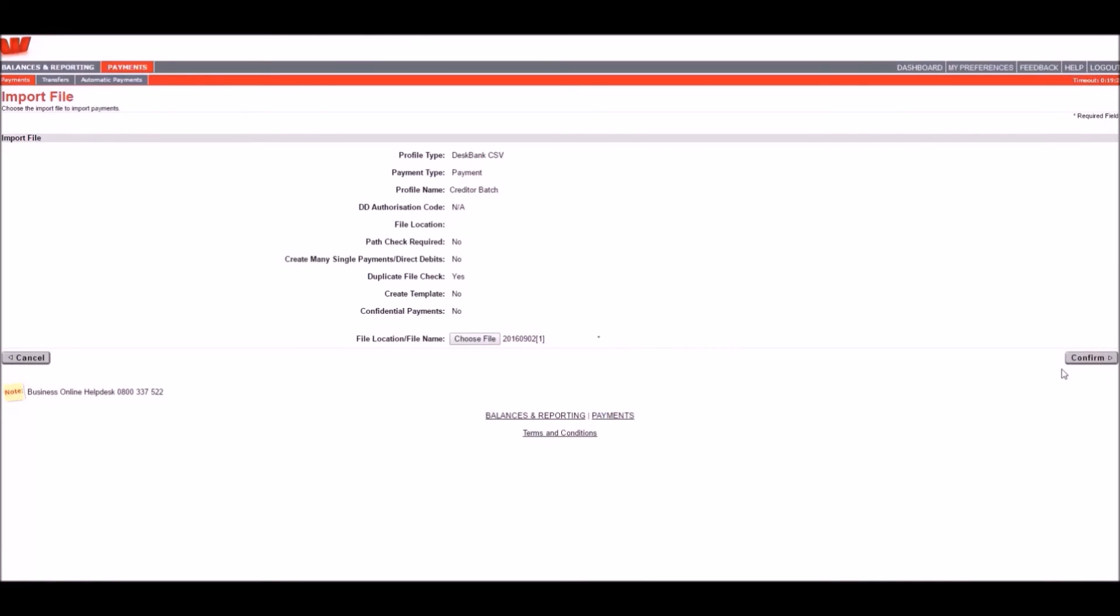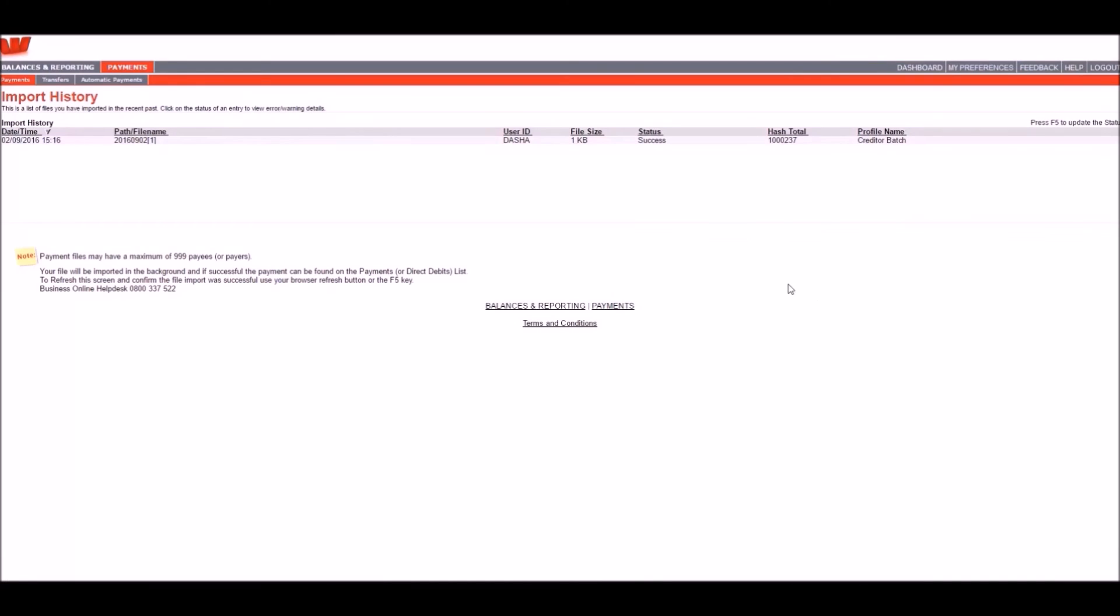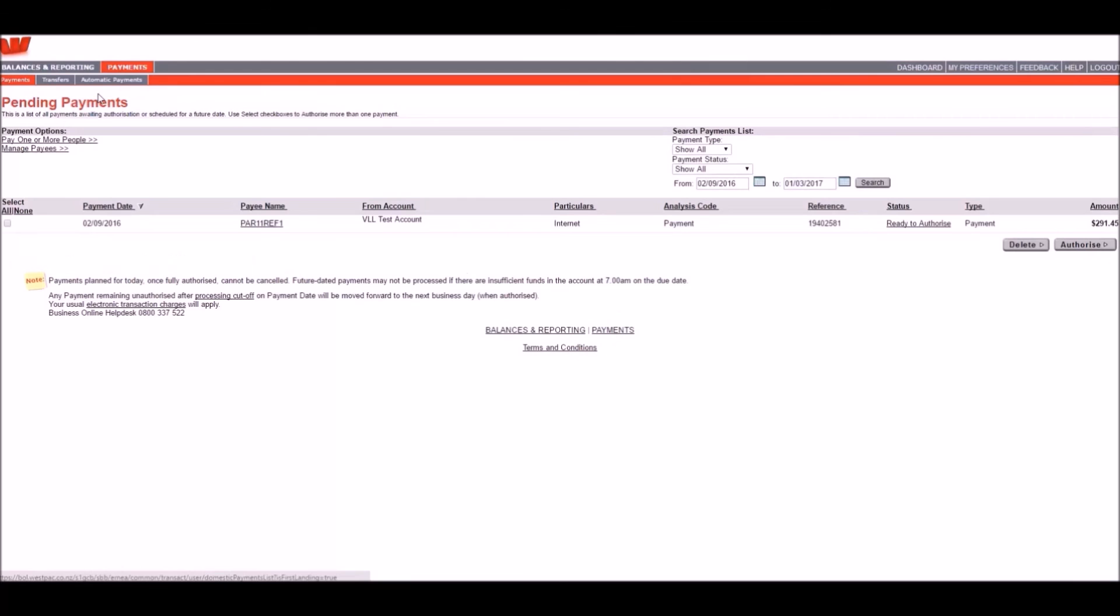Click Confirm and now you will be taken to the Import History page where the file will be processed. Refresh the page using the F5 key on your keyboard. Once the file status changes to Success, your payments should appear in the Pending Payments screen ready for authorization.